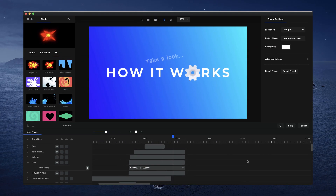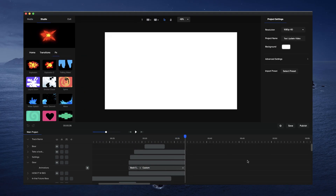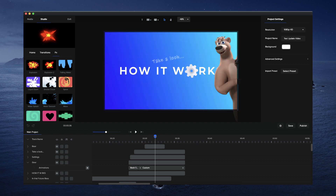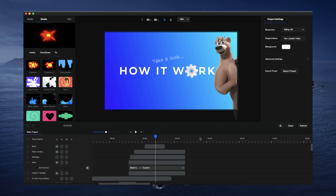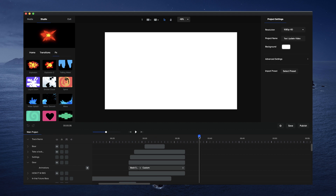Hey guys, it's Josh here from Create Studio and I'm super excited to share with you our latest update inside our software. As you would have seen, we've added the ability to animate text layers by word, by letters, and you can also add some really cool effects in there as well. Let me show you how that will work.